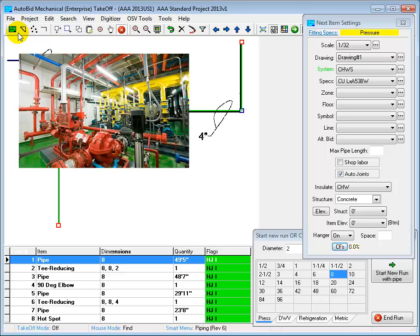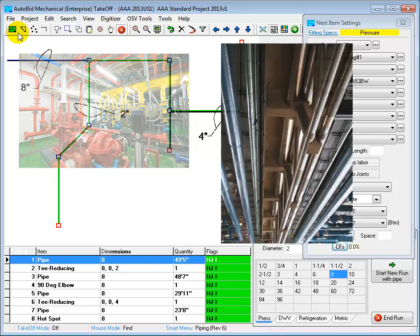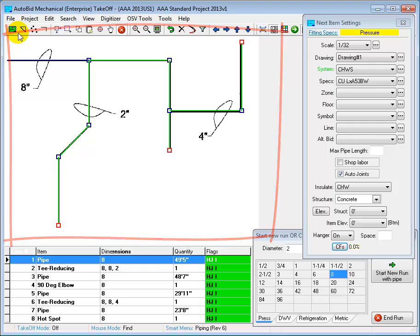For example, the number of hangers you'd need in a mechanical room would be very different for the same length of pipe that was hung overhead in a wide open space. By using the exact layout of your pipe and your fittings, AutoBid can come up with a much more accurate estimate for your hanger costs and your joint costs than other systems that just use averages.